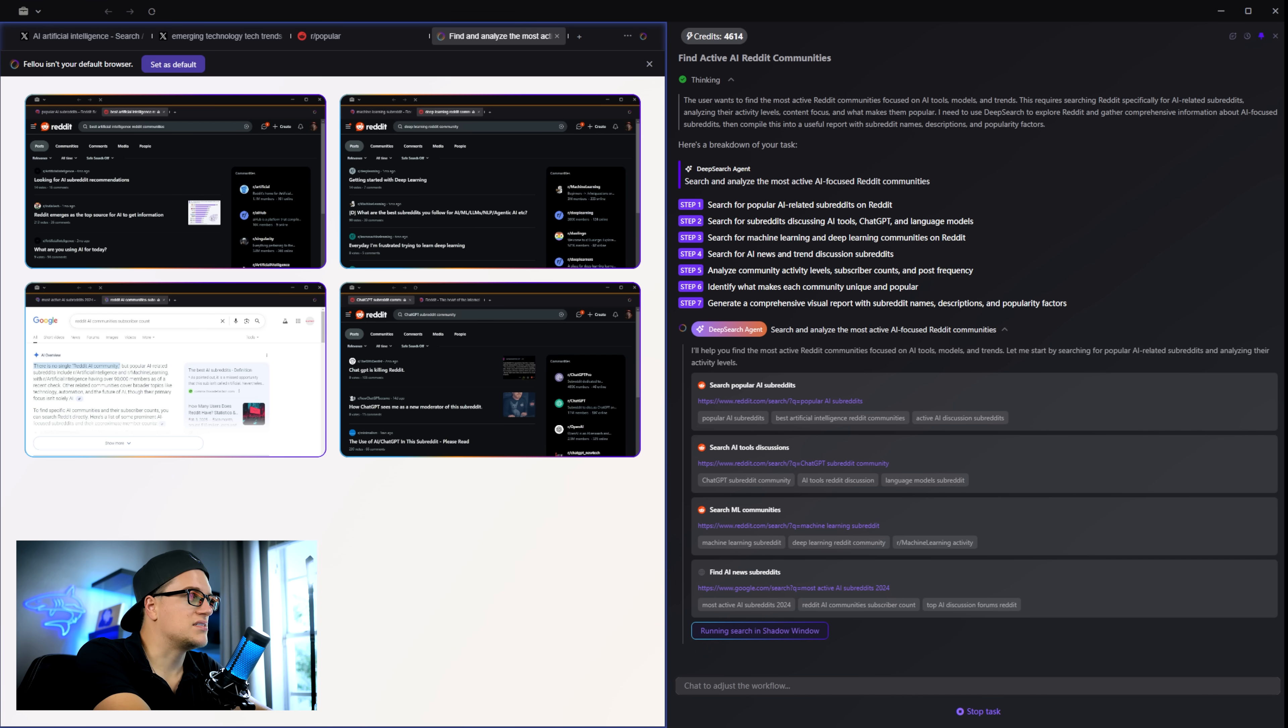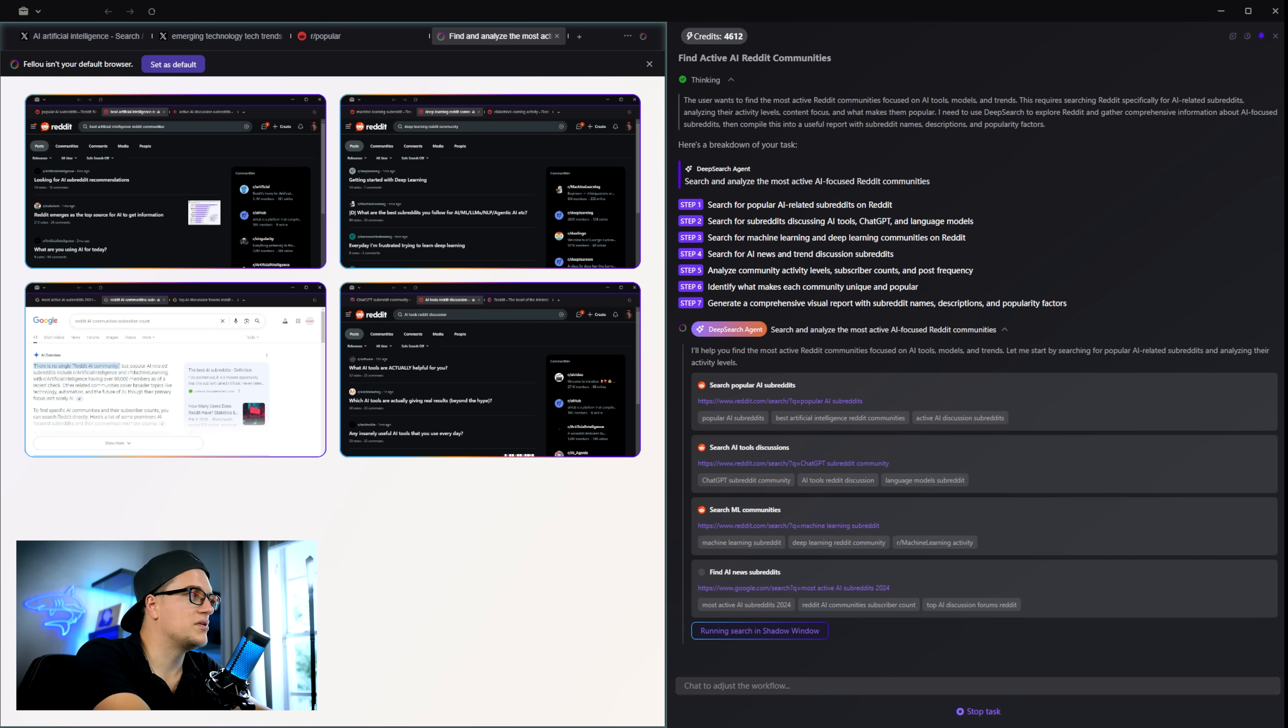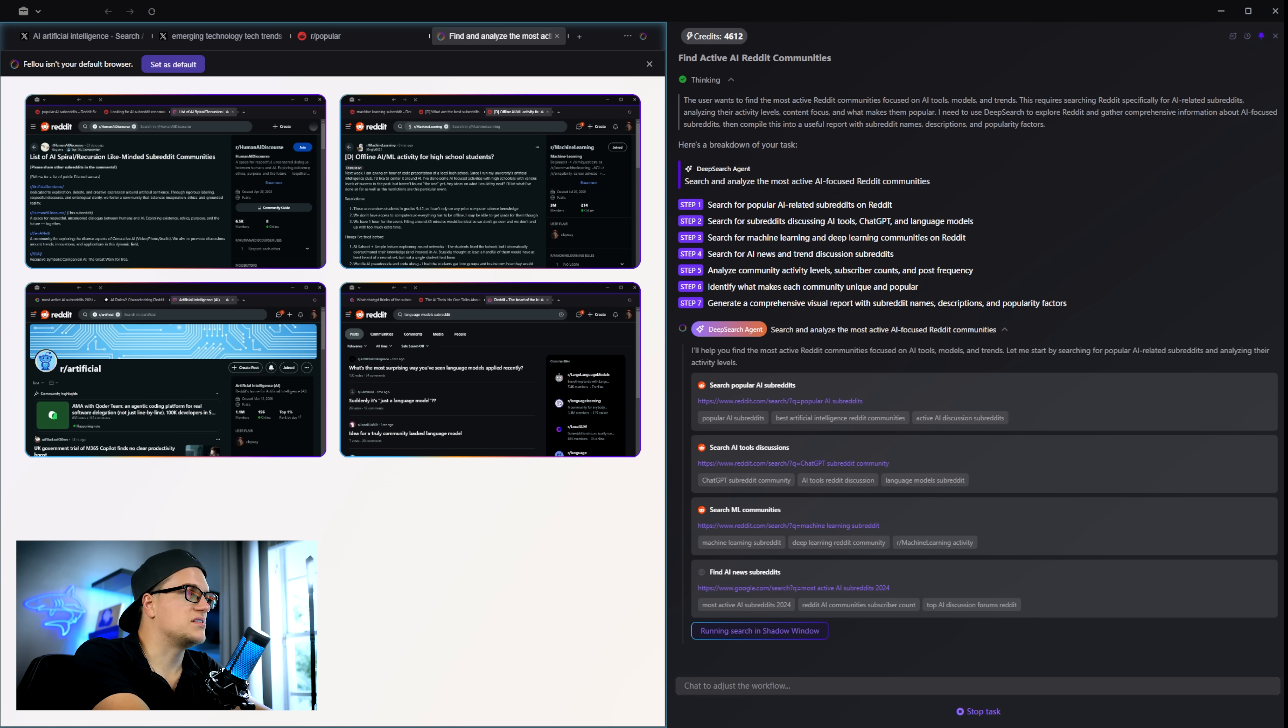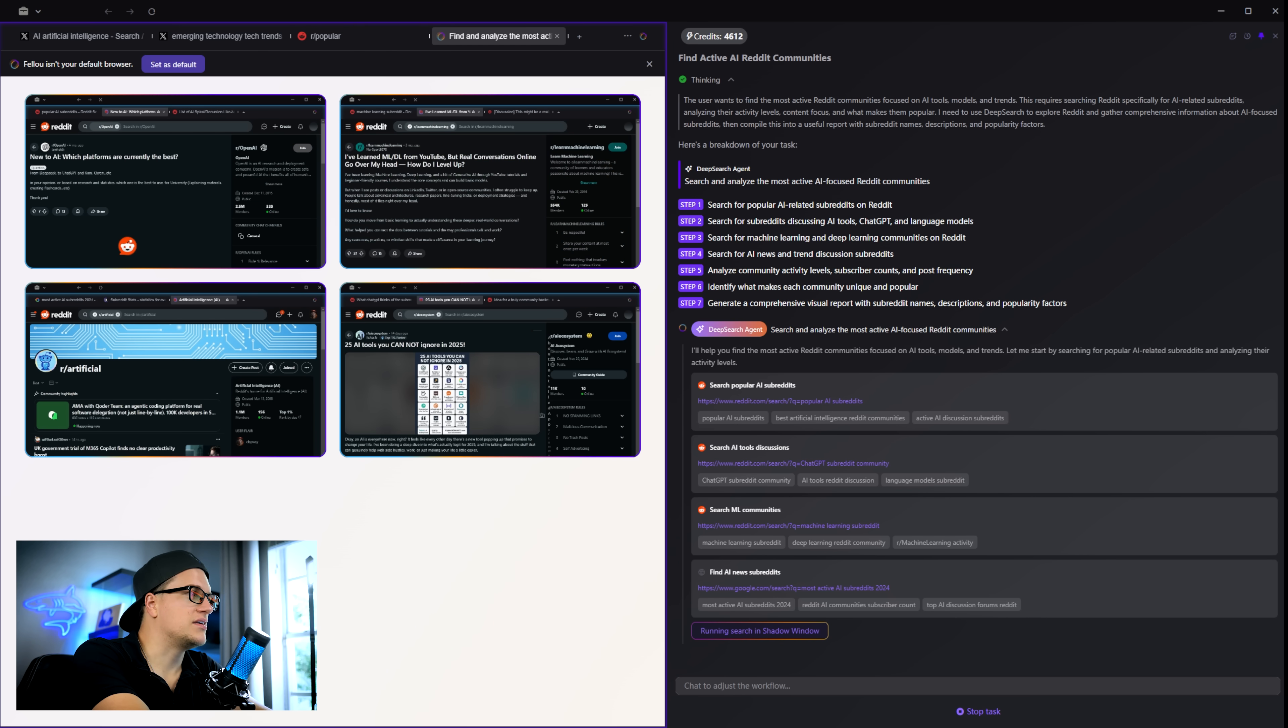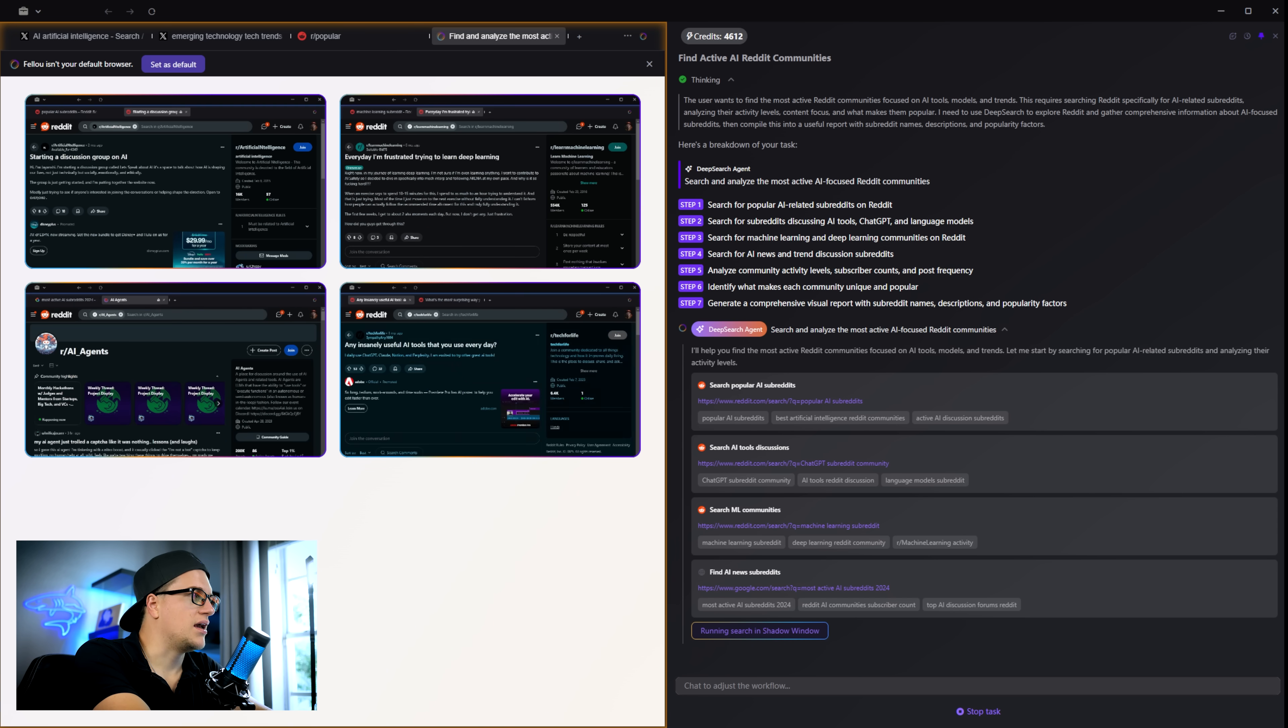And this time it's even crazier. Multiple tabs open at the same time. Each browsing different subreddits. In seconds, Fellow is scanning communities. Pulling data. And preparing a report.